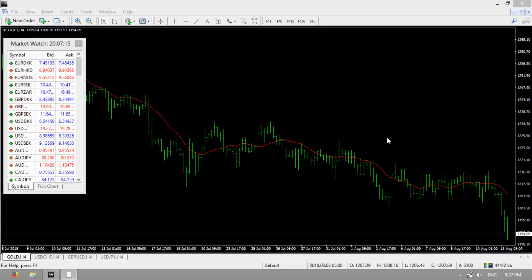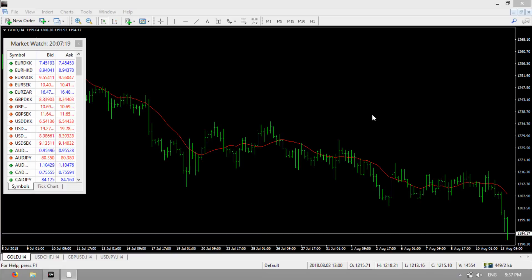Hi, this is Artin Behdad and in this presentation I'm going to teach you how to connect your MT4 to Excel sheet.